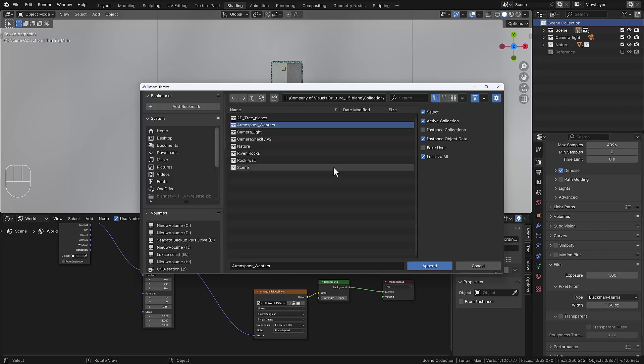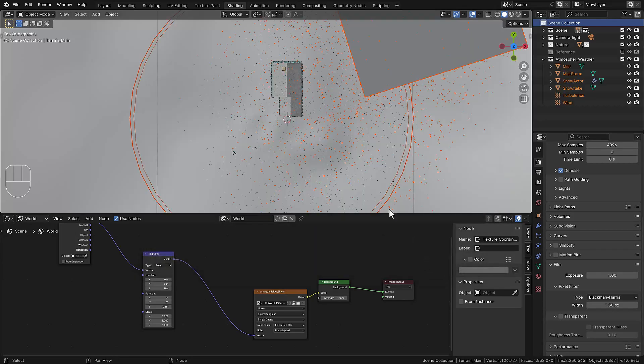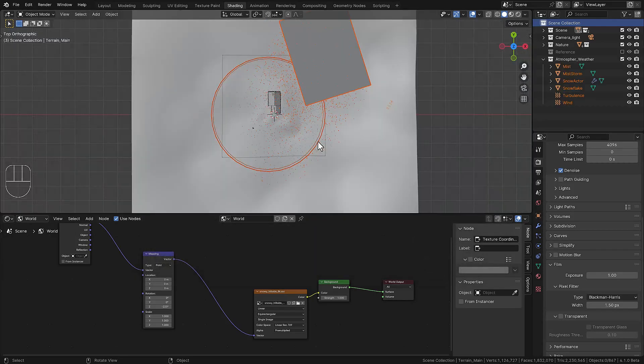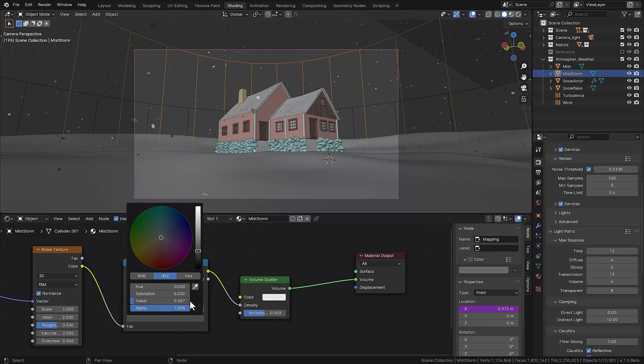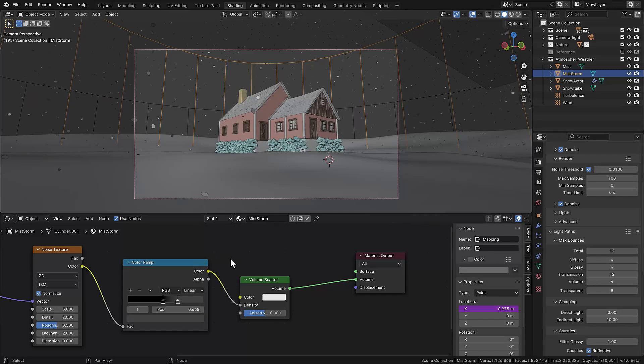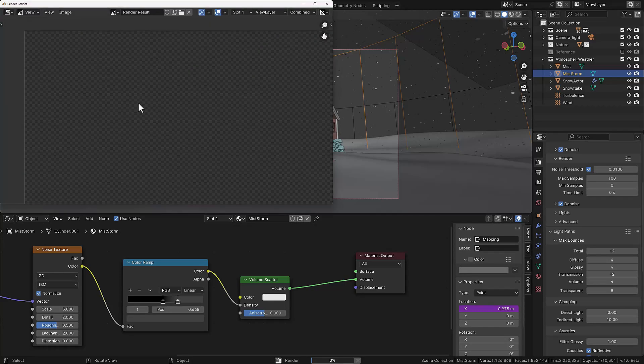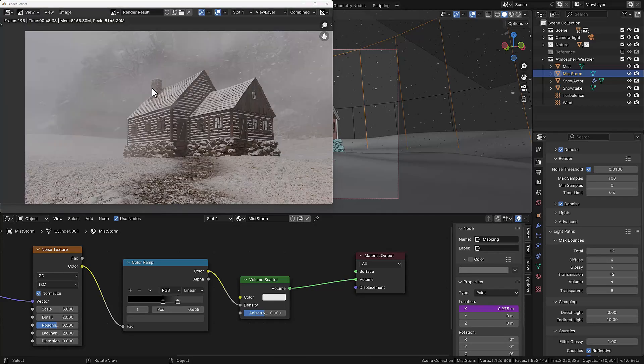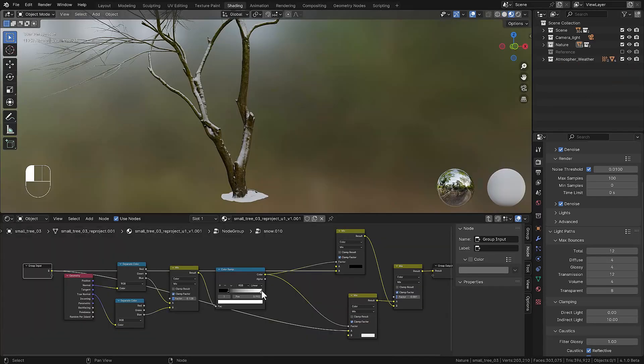At this point we're appending the atmosphere and weather. We created this in a previous part of this course and the only thing we need to do is adjust some sliders so it works in this scene. Then we check out the render and if everything looks good we move on to the trees.